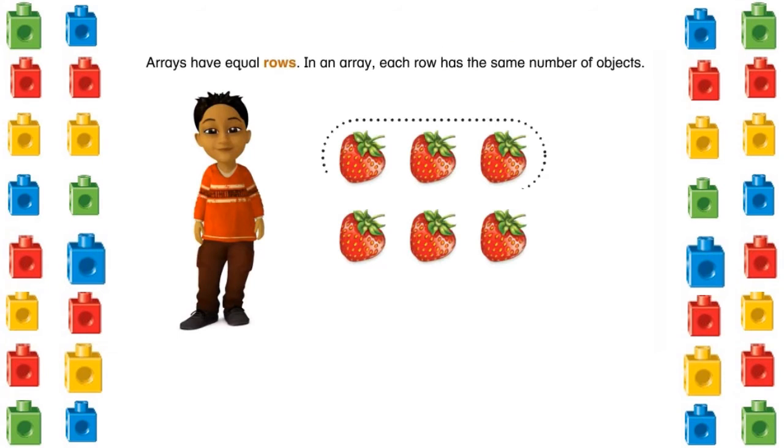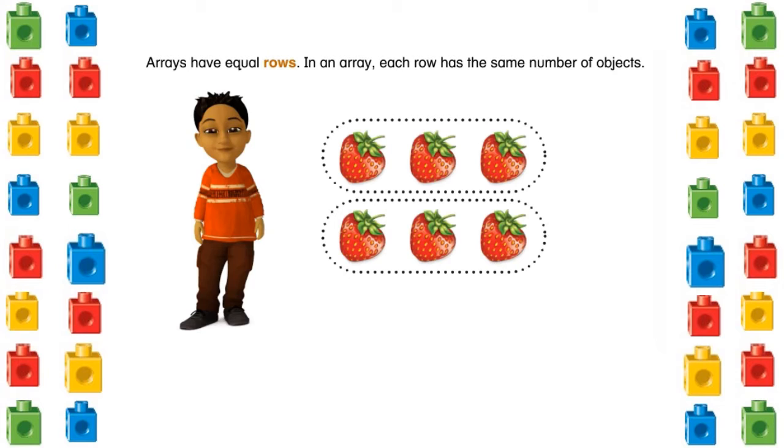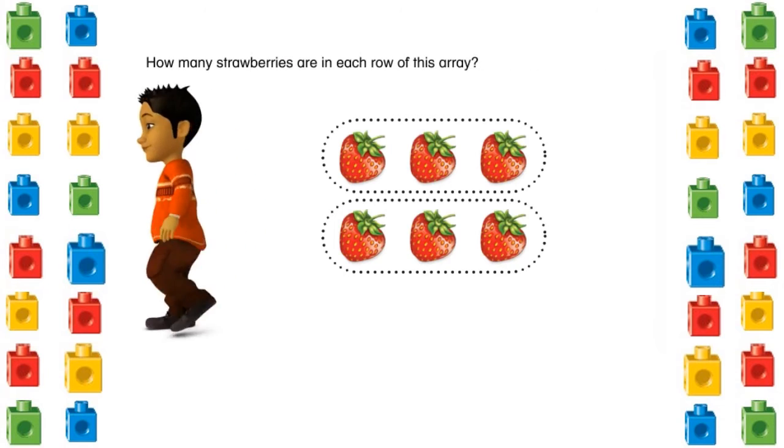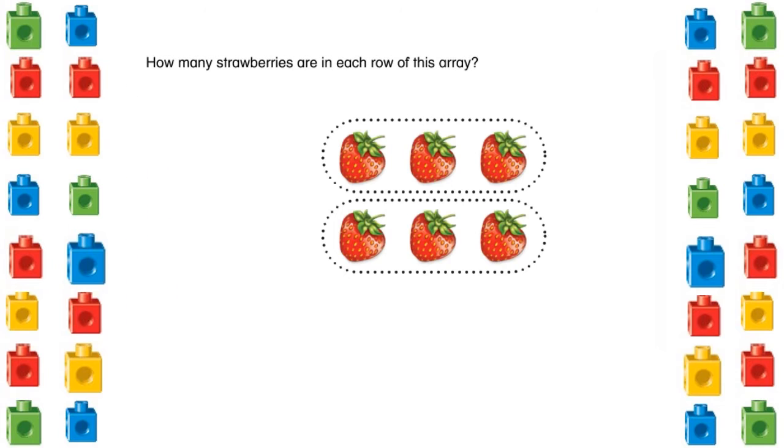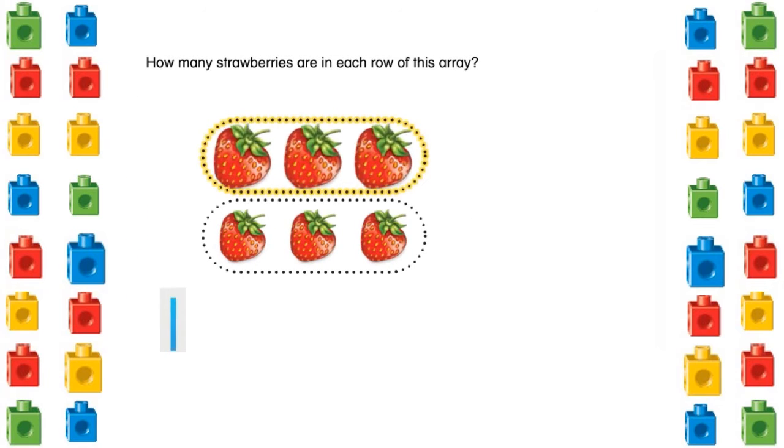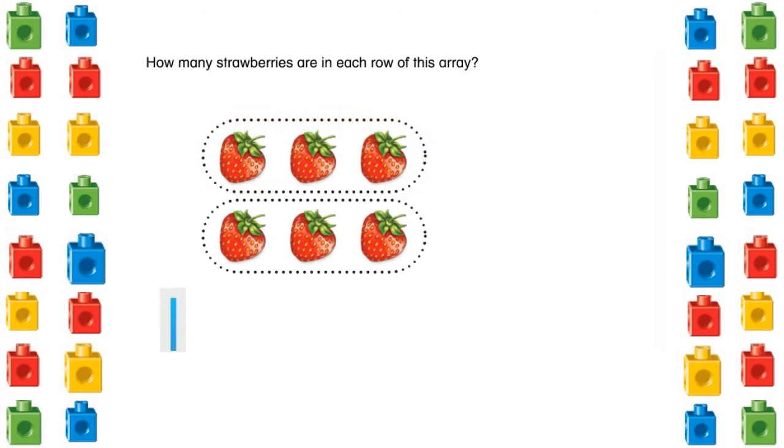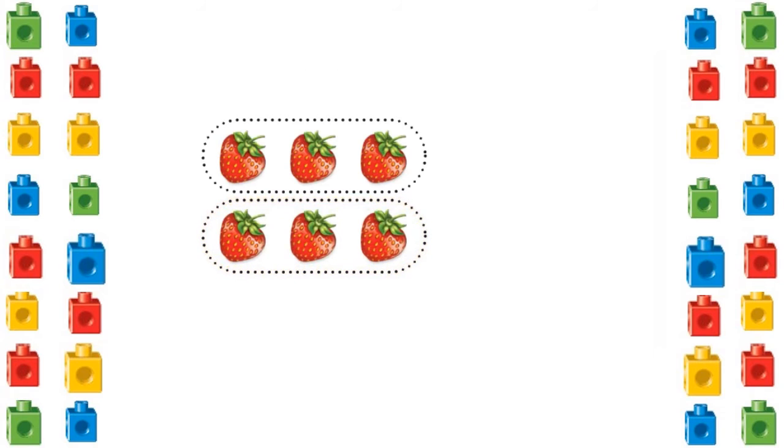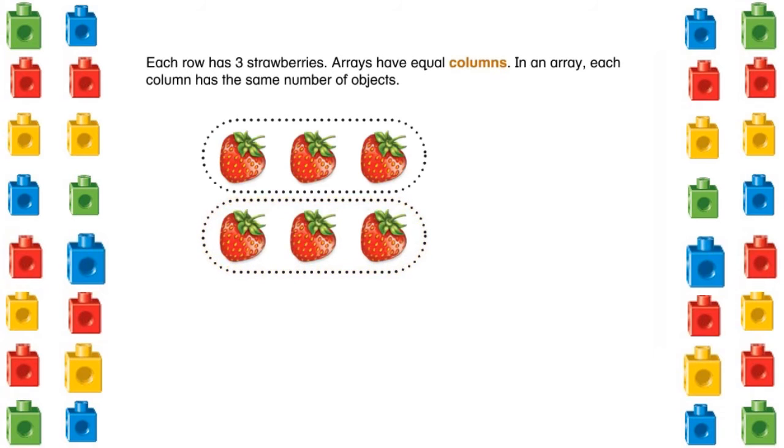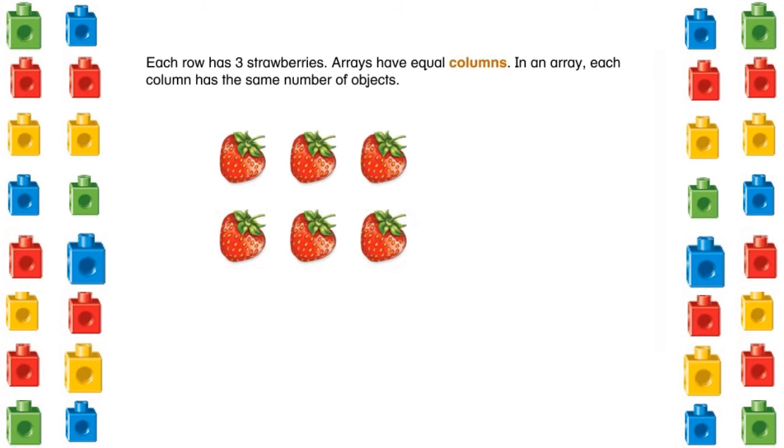Arrays have equal rows. In an array, each row has the same number of objects. How many strawberries are in each row of this array? Select your answer. Each row has three strawberries.